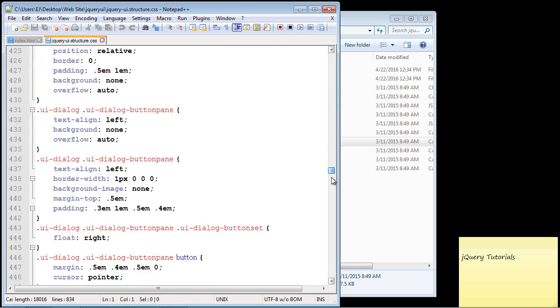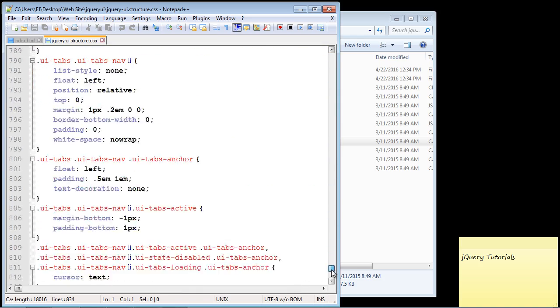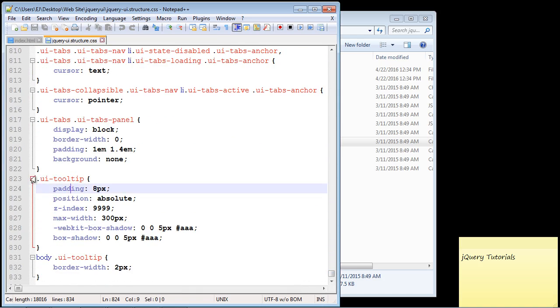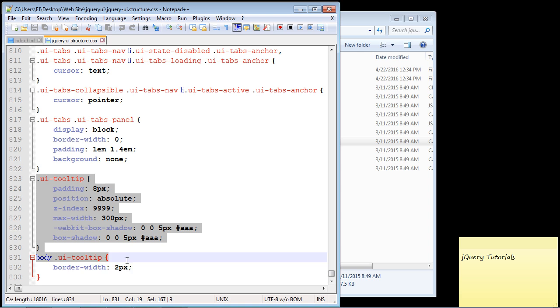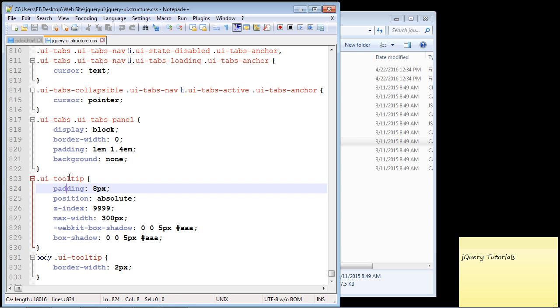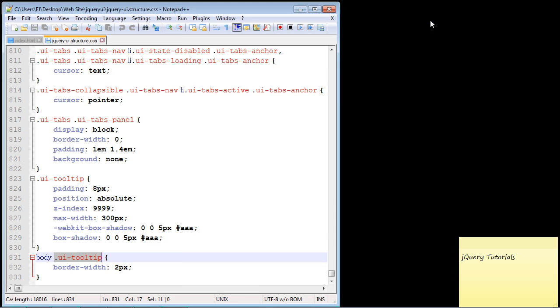We're going to go all the way to the bottom here, and these are the two CSS classes we need to work against: the ui-tooltip and the body ui-tooltip. So we can close this out now.